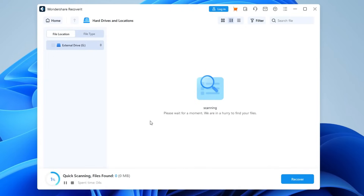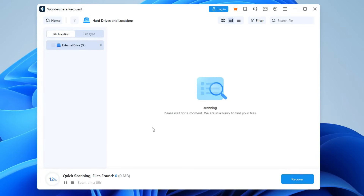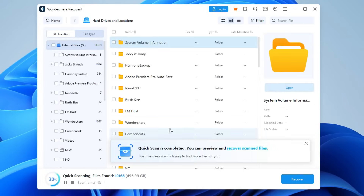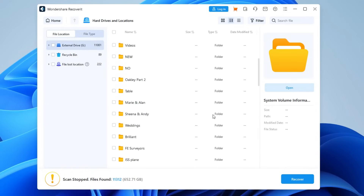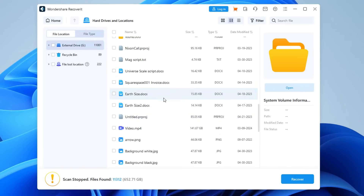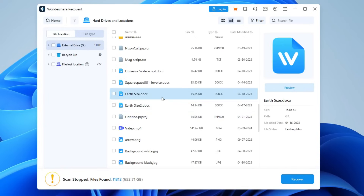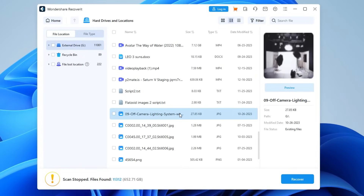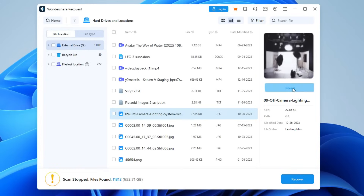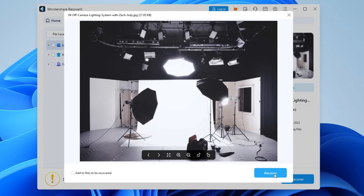Recoverit will now thoroughly scan the selected location and collect any and all disappeared files. After the scanning process completes, you can go through all of the collected files and hit the Recover button. Just relax and wait for Recoverit to save all of your OneNote files.